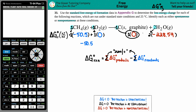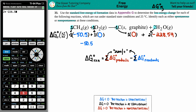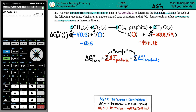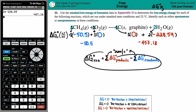On the product side, it's carbon plus H2O: 0 plus 2 × (-228.59). Calculator time: 2 × (-228.59) gives us -457.18. So the sum of the products is -457.18.